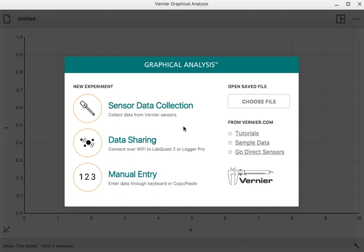In this video, I'm going to show you how to create a scatterplot using Vernier Graphical Analysis, a Chrome app, and then how to find the line of best fit through linear regression.